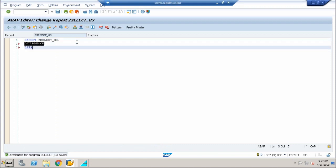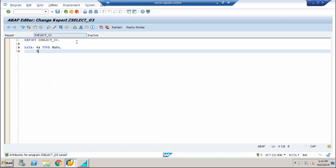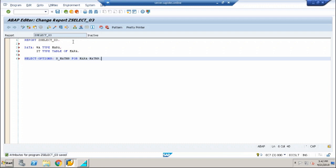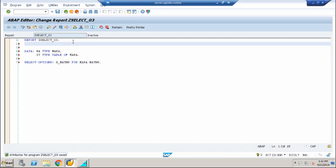Now, one second. Data, work area type Mara, internal table type table of Mara, this is all fine. Now I'm going to use the selection screen options. You know very well I have select options and parameter. Here I'm going to use select options: s underscore matnr for Mara hyphen matnr. So you very well know when I use the select options, I have to use the keyword along with that called tables, and I'm going to represent Mara here.